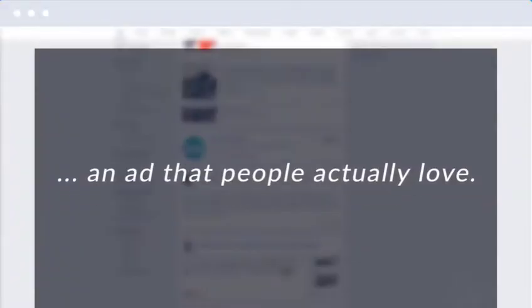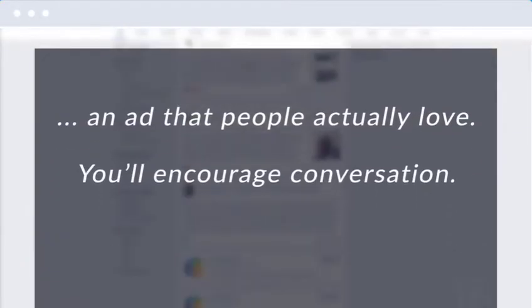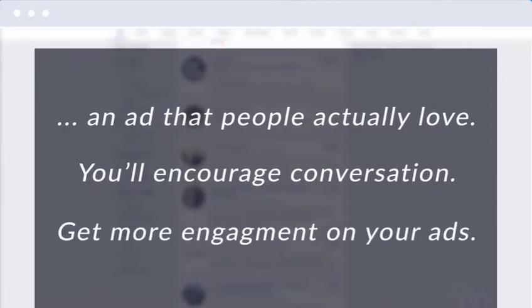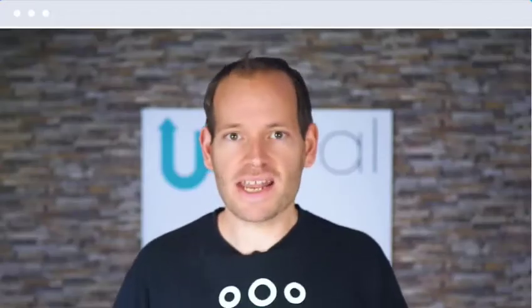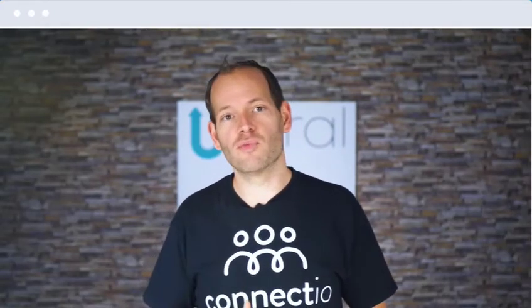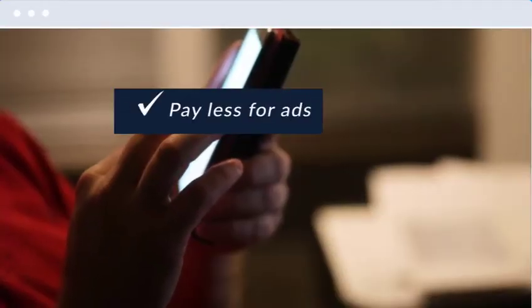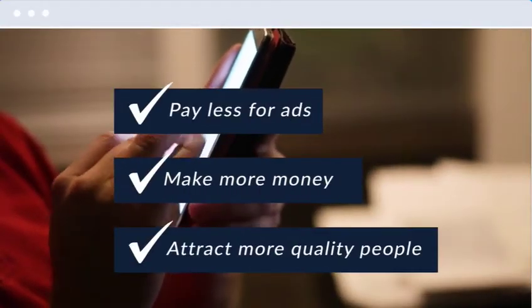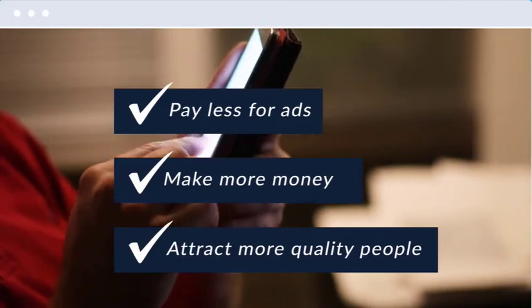You should take your best performing page posts that get engagement and turn those into ads. This way, you can be sure that your target audiences will see an ad that people actually love. You'll encourage conversation and get more engagement on your ads. And because of that engagement, Facebook's algorithm will reward you with a lower ad cost. With that simple tweak, you can see a drastic improvement in your ad performance.